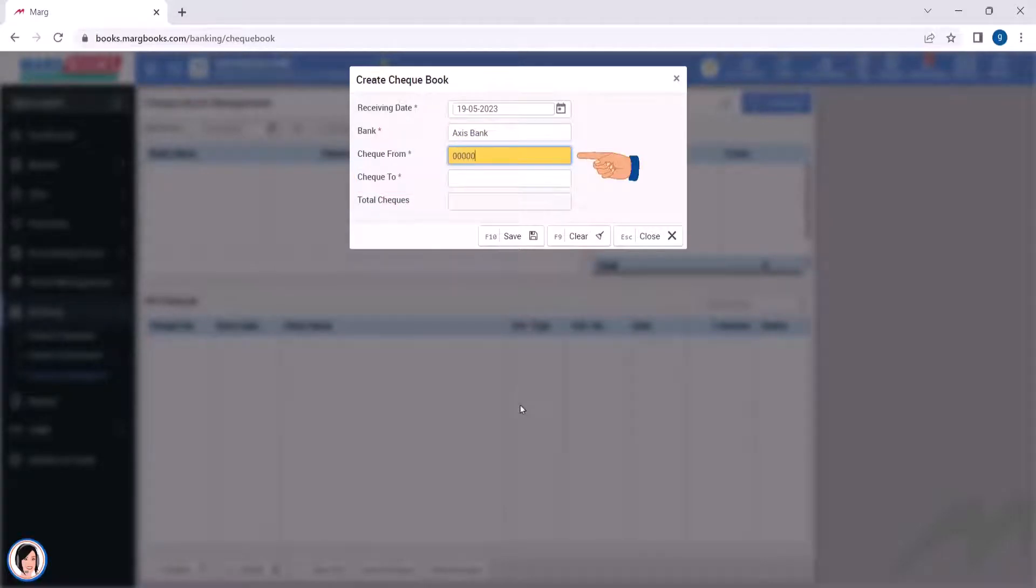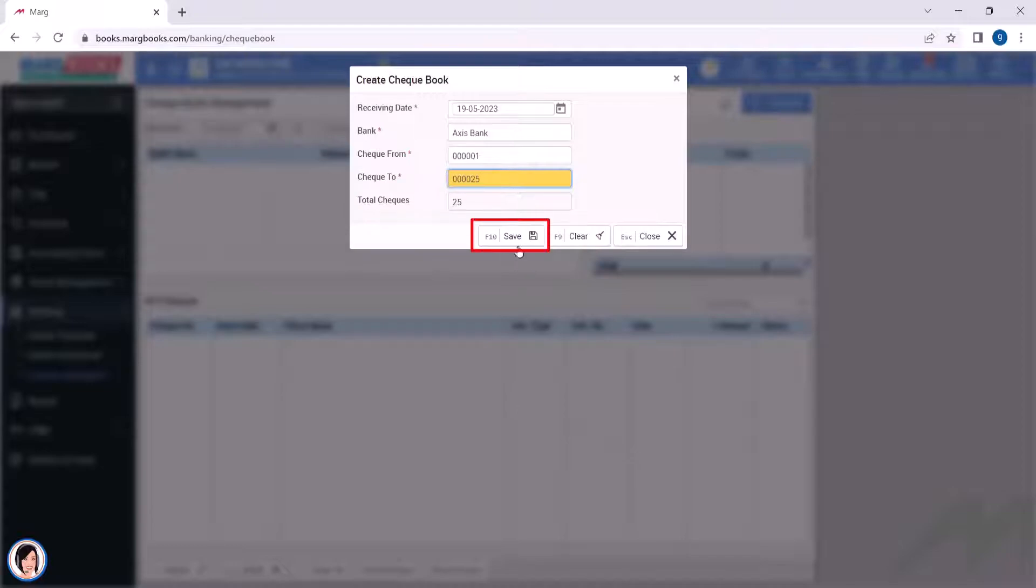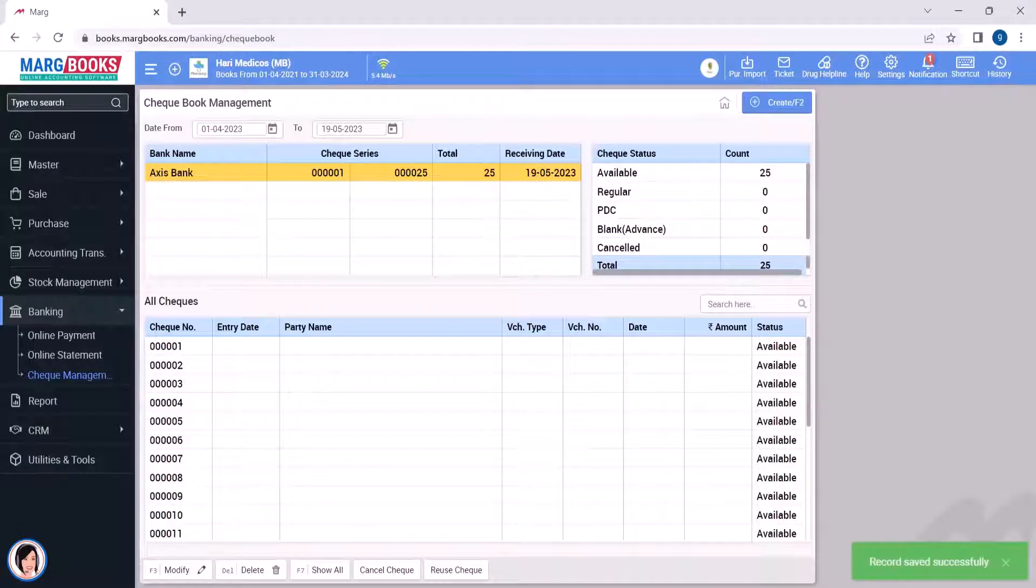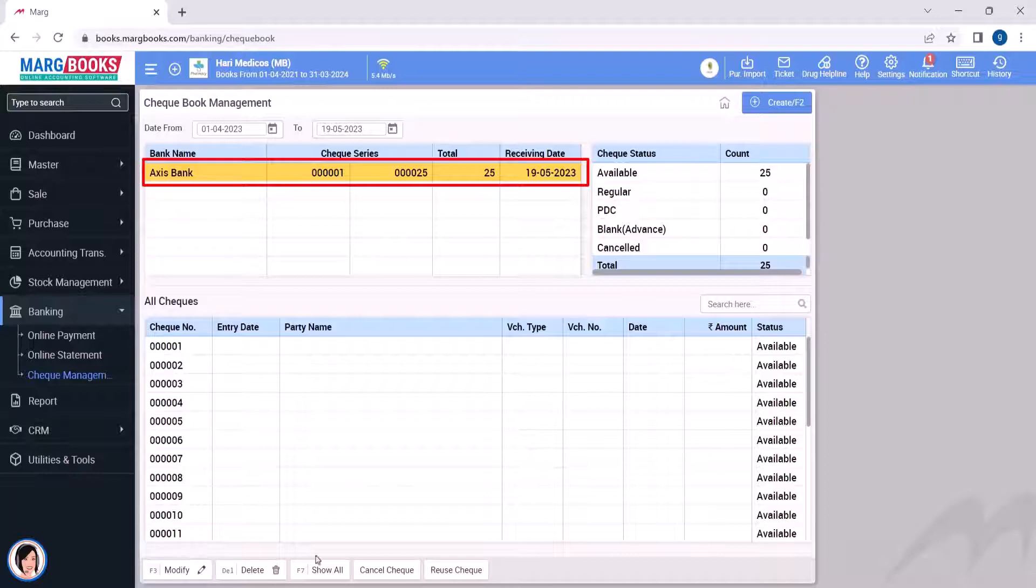Check from means from which number the checkbook is starting, and check to means at which number the check is ending. Here you will see the total number of checks. Now save it. You will see that the checkbook you just created is shown here.